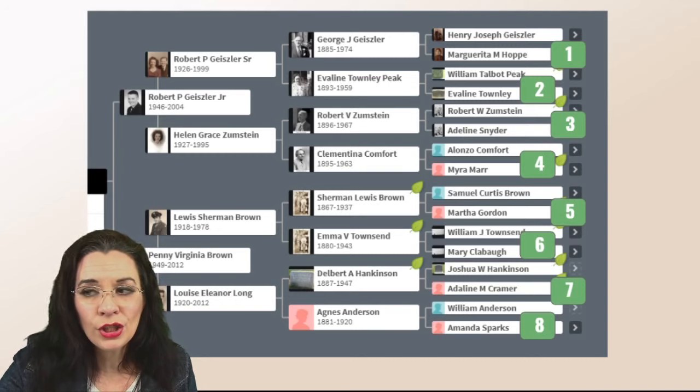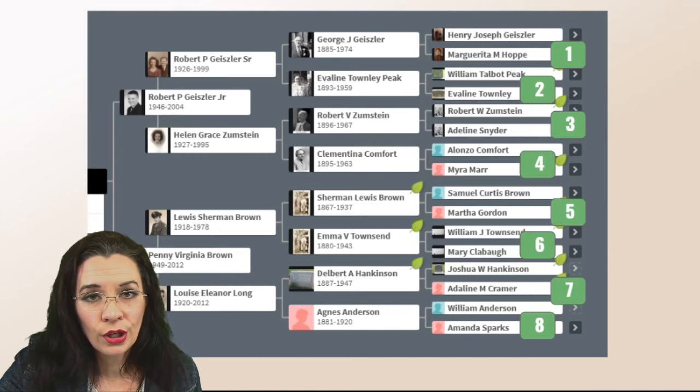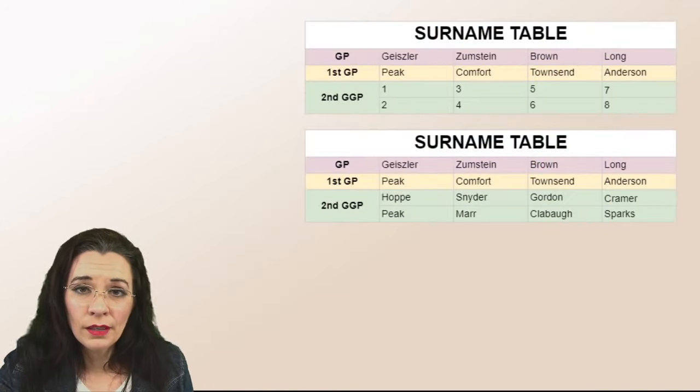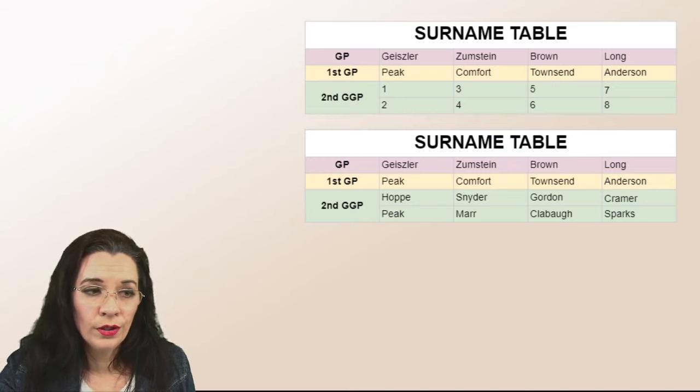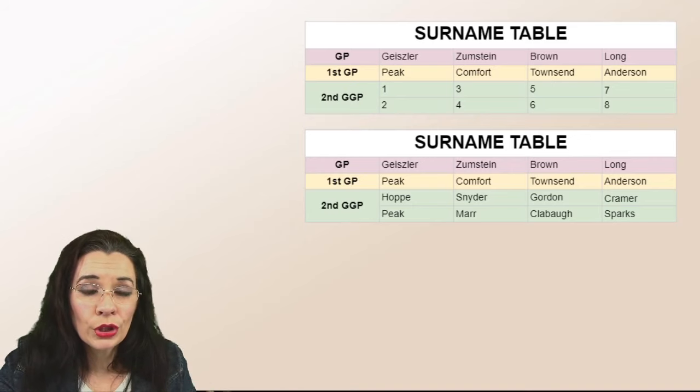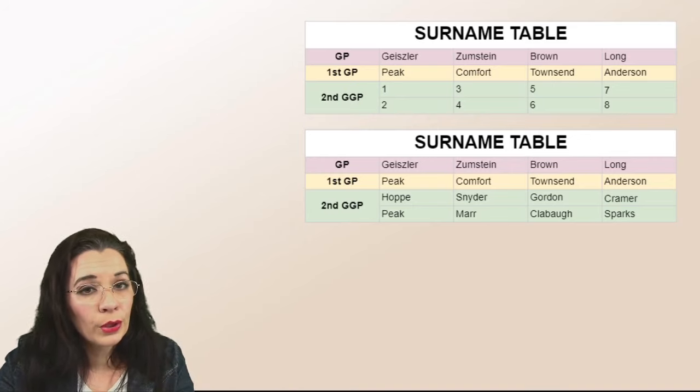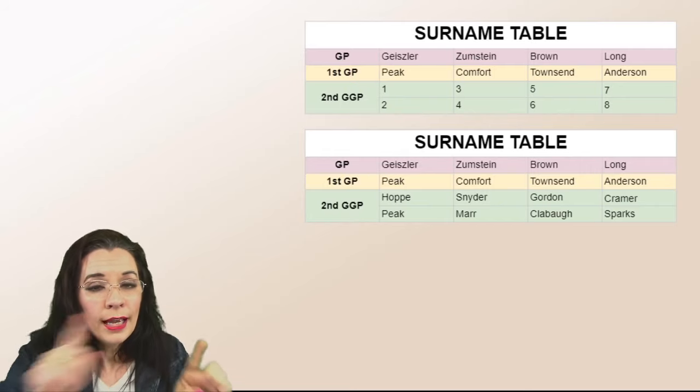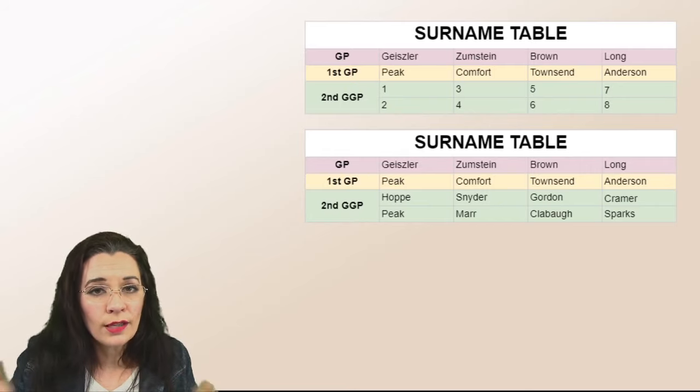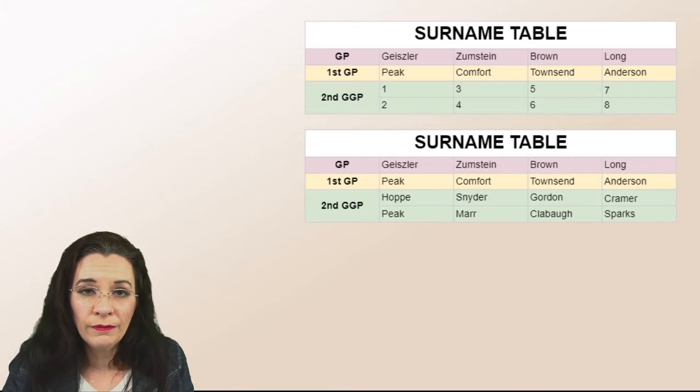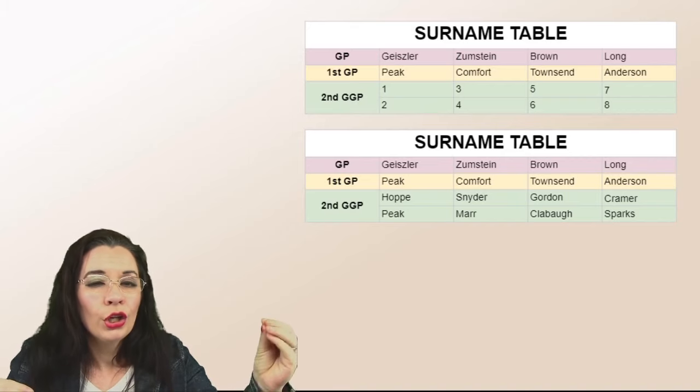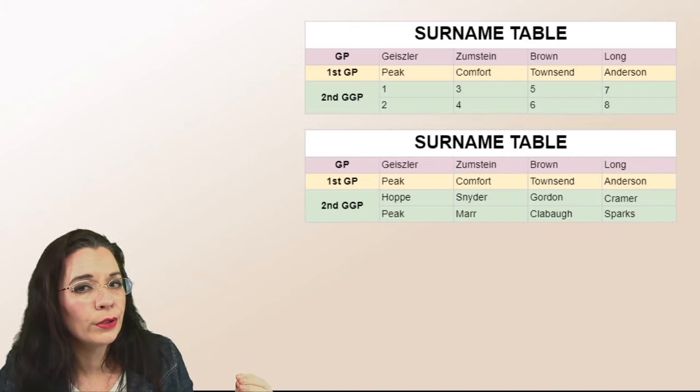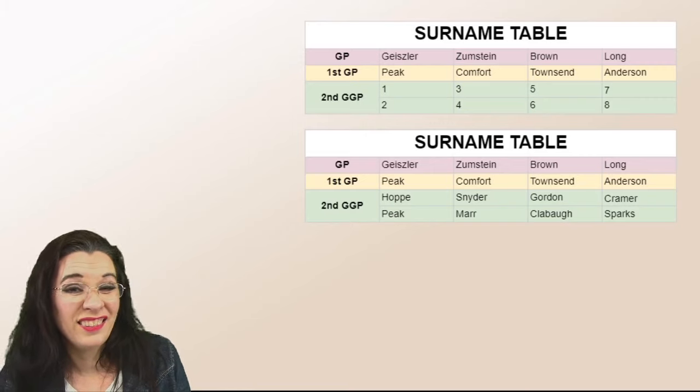But pay attention where the numbers are going. So in the surname table, number one and number two are stacked on top of each other. Three and four are stacked on top of each other. If you try to just go across the row and one, two, three, four, you're going to have the wrong people marrying in your lines.